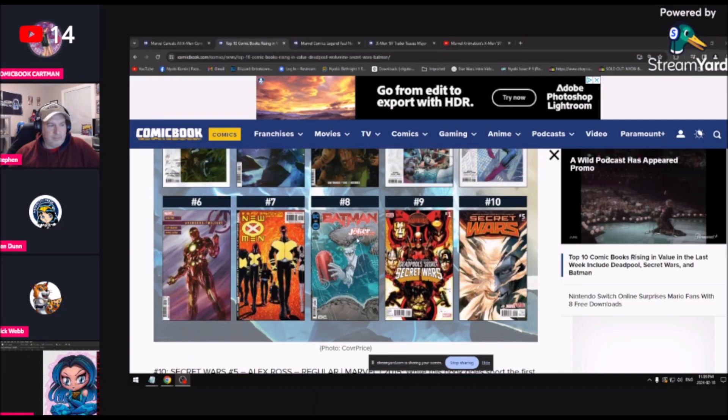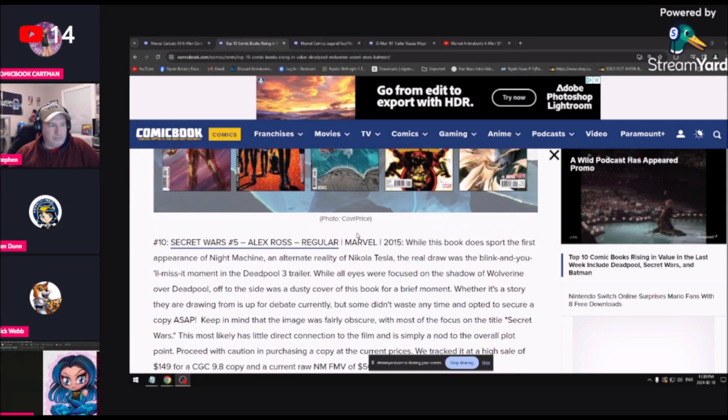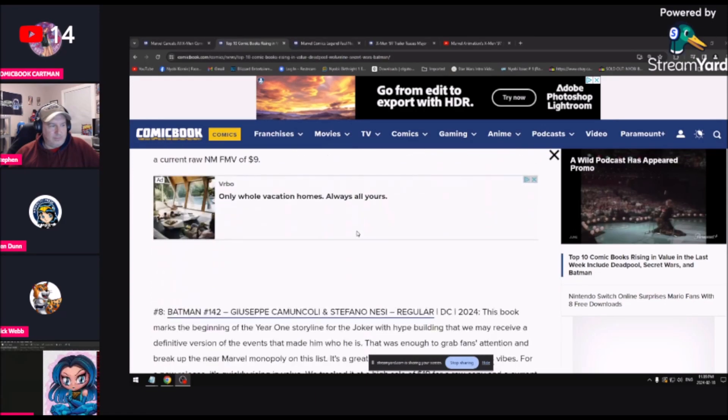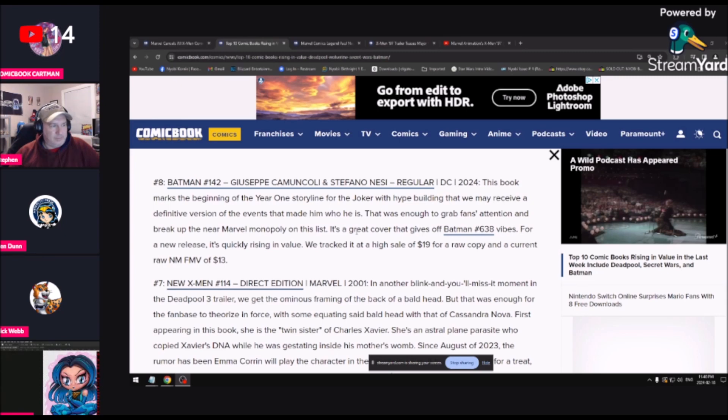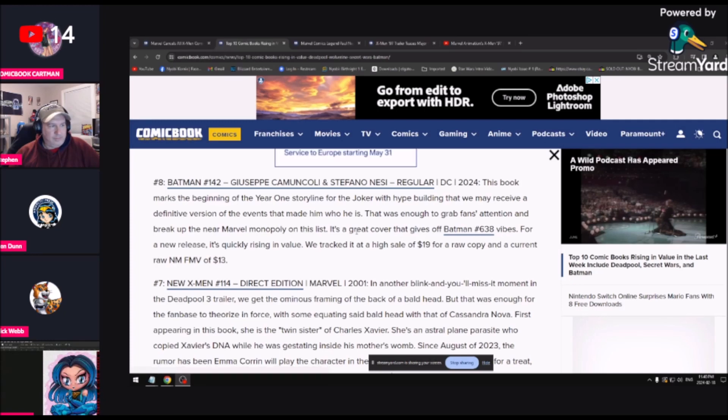Number eight is a Batman book here, Batman 142, a new Batman book. This book marks the beginning of the year one storyline for the Joker, with hype building that we may receive a definitive version of the events that made him who he is.